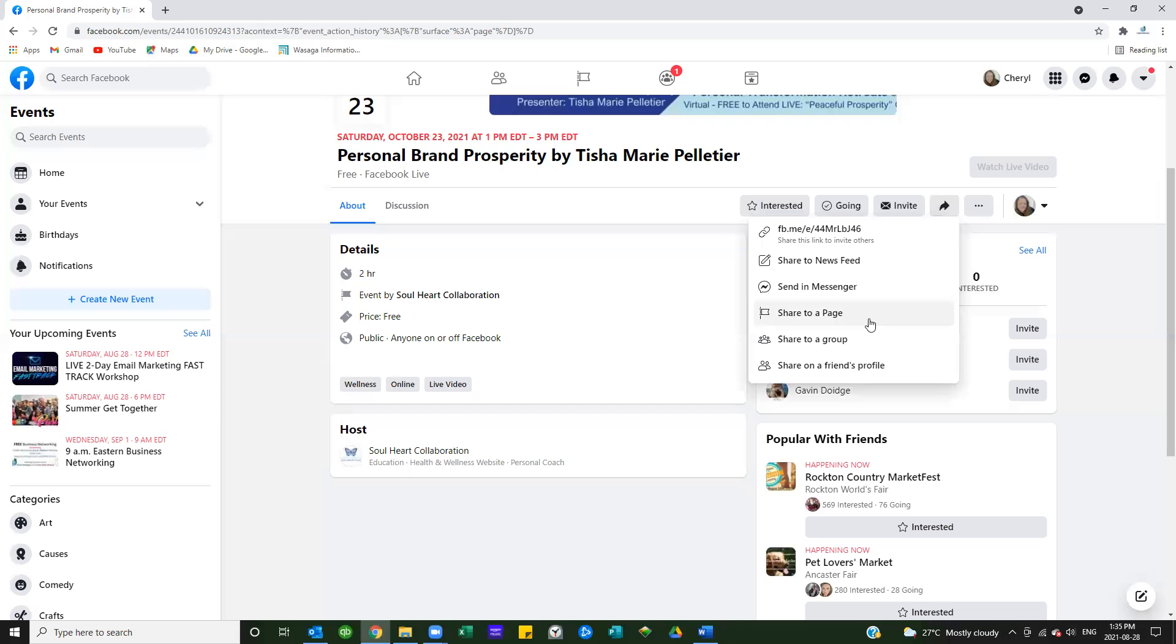I can share it to a page, any page that I'm administrator on, including all of your business pages. You can take the event that you're speaking in and share it to your business page and let people know that they can join you there for free and become part of the group.